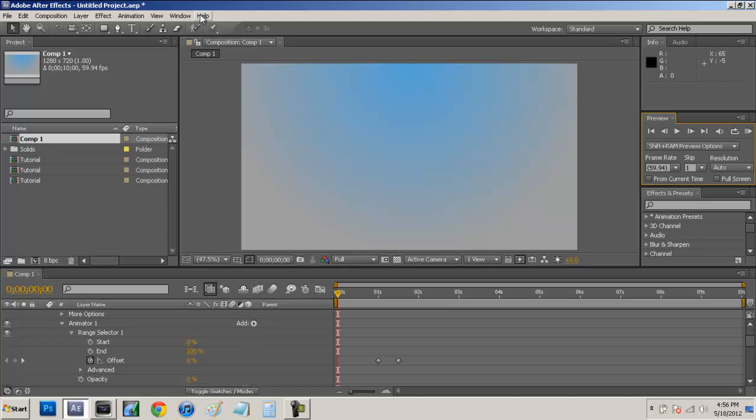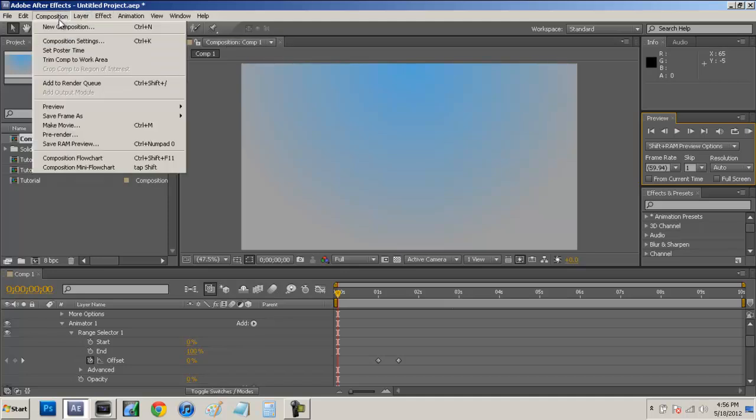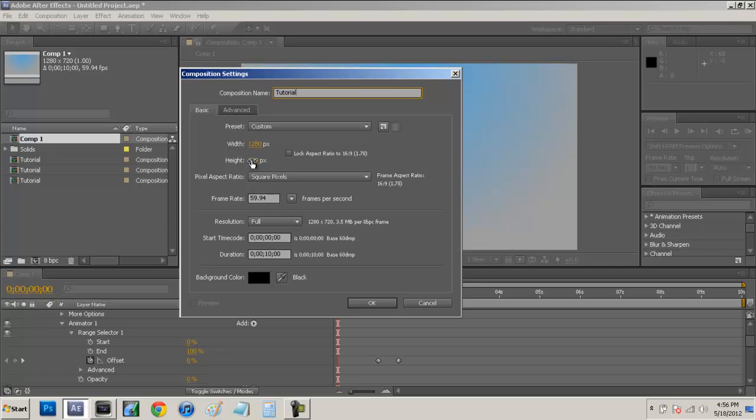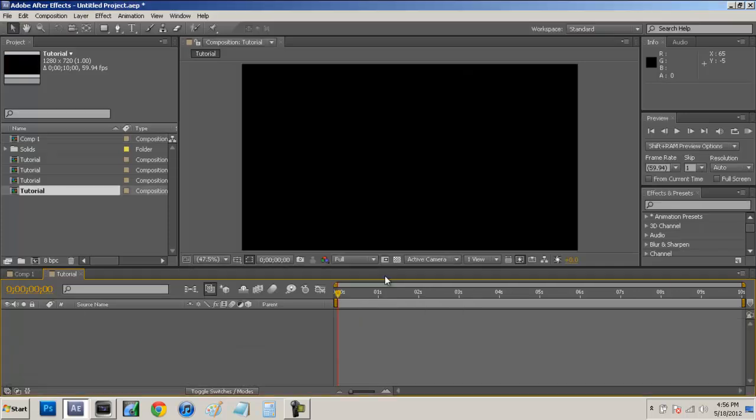So let's hop right into it. Let's go over to our composition, new composition. We're just going to name this composition tutorial. And then you guys can check whatever width and height you want. I'm just going to be using 1280 by 720. My frame rate is set to 59.94. Our duration is going to be 10 seconds. You guys can play around with it, whatever you want. And in my background color, I'm just going to leave it black.